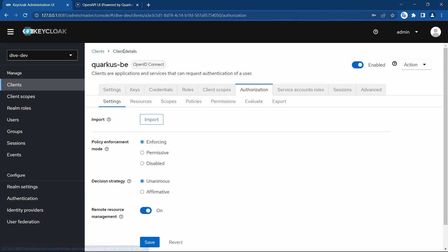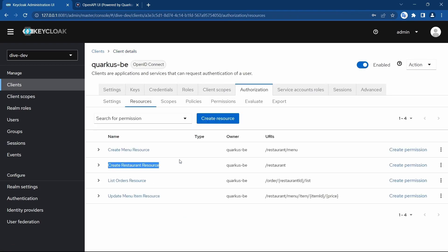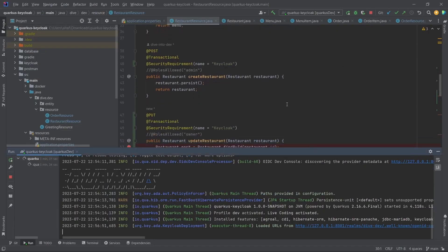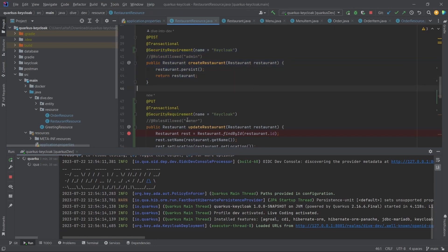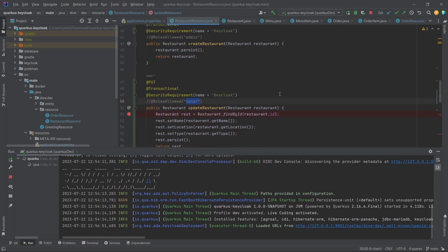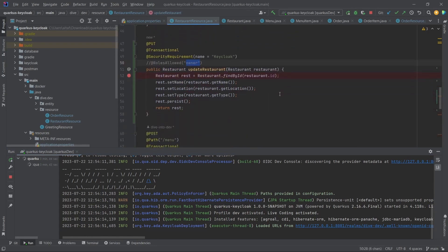Now let us consider that we want the admin to create the restaurant, but the owner has the authorization to update the restaurant. For that, we have to use the scope-based configuration. Keycloak provides scope-based configuration with great flexibility, and we are going to use HTTP method-based scopes here.